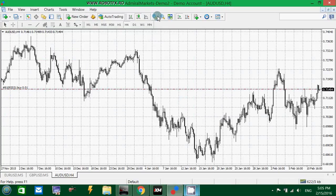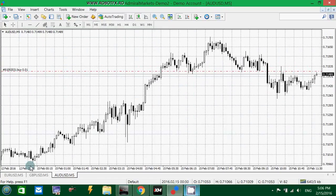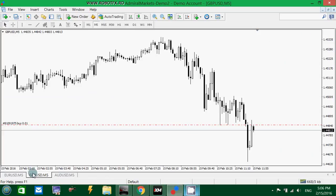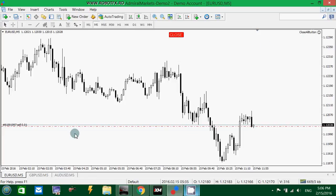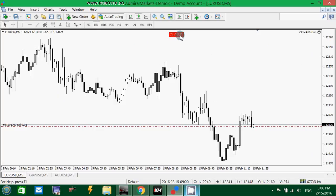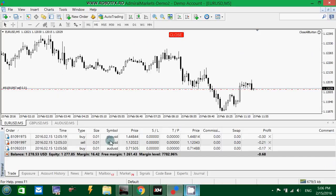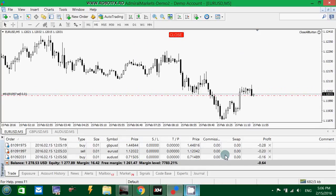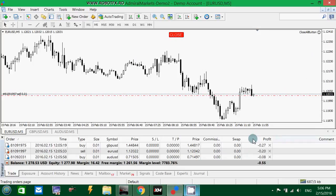For example, if I have three charts with three open trades and the expert advisor is attached to only one chart, once I click on it, it will close all three of them.